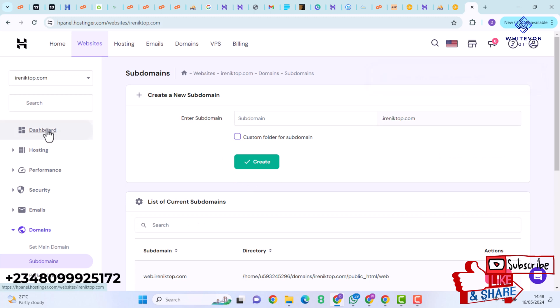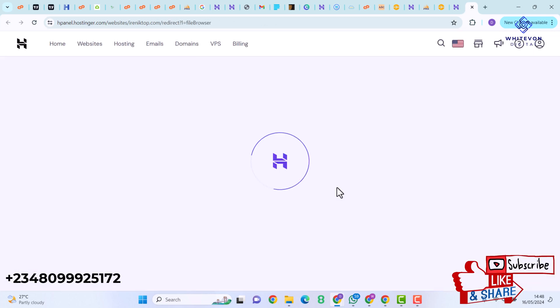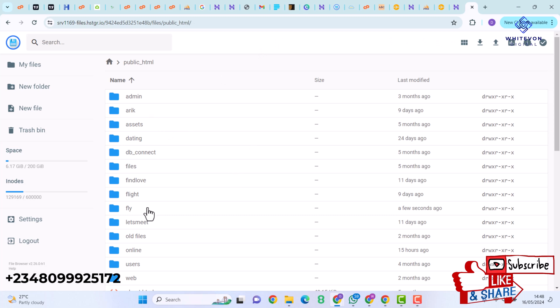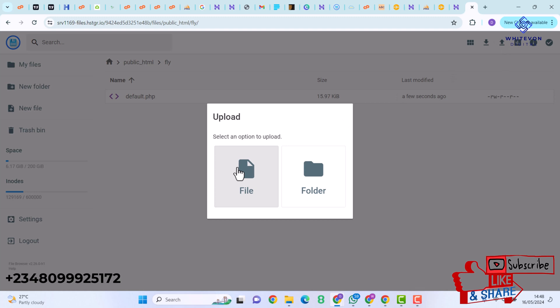Next I'll click on Dashboard and then File Manager. In the File Manager I'll click on public_html and then open the fly subdomain folder. I'll click Upload, then click File to upload the flight reservation scripts. If you're using a cPanel, search for File Manager and upload your file to your subdomain folder — you'll see an Upload button in the top navigation bar.